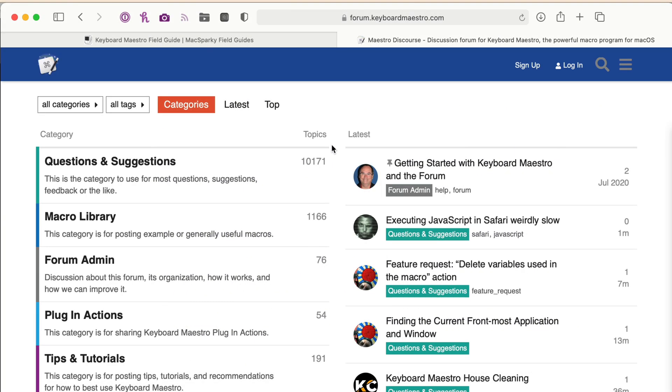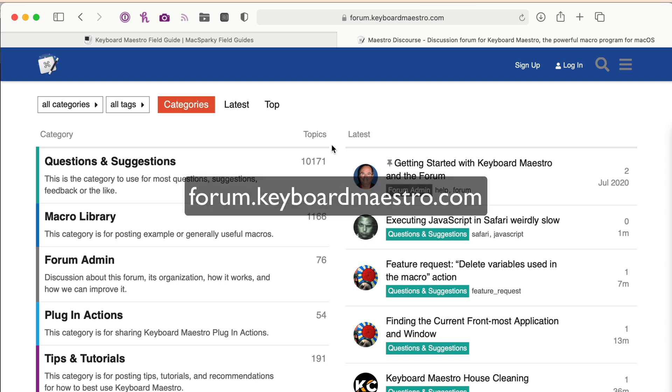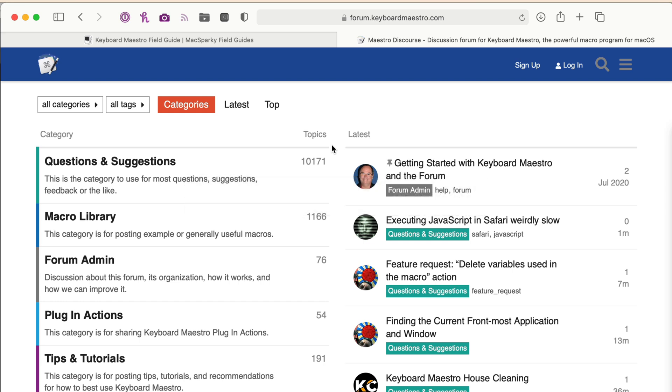Another big honorable mention is the Keyboard Maestro forum. Now, whenever I'm stuck trying to figure out how to get a macro to work, or to get a certain action to operate the way that I want it to, I turn to the forum.